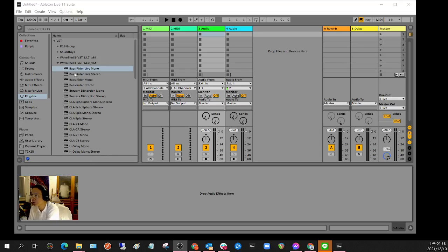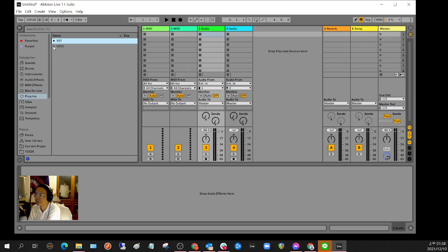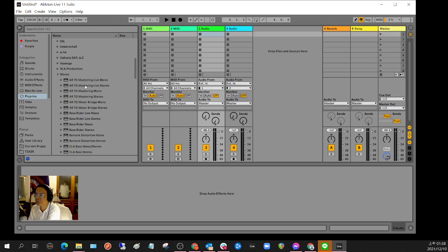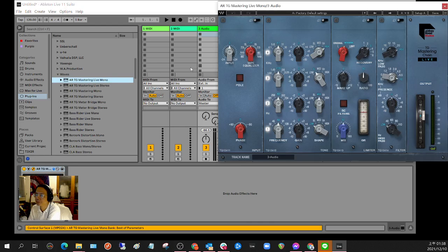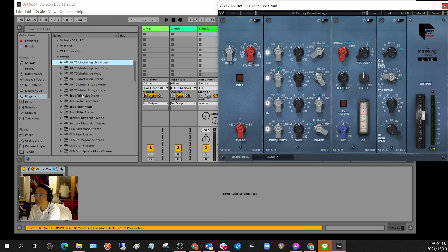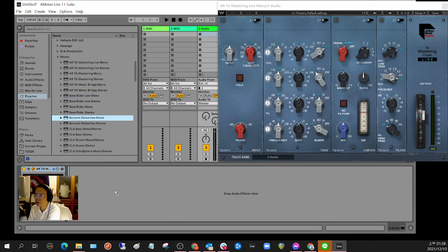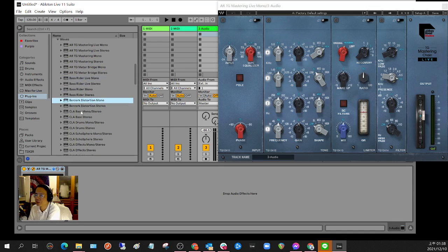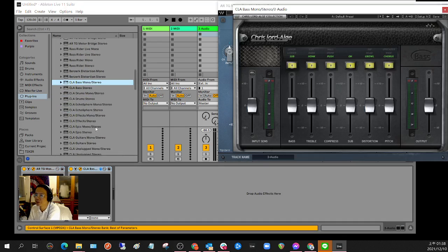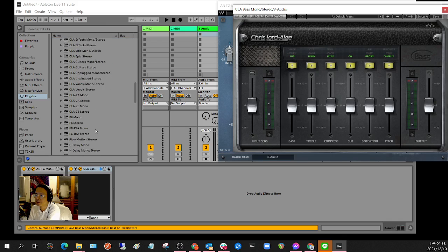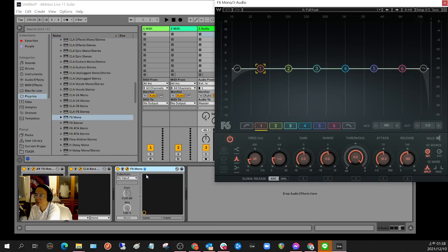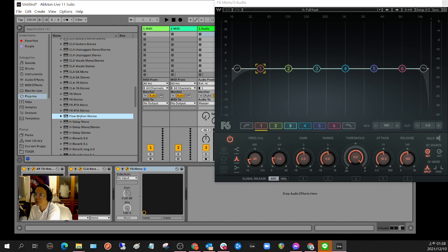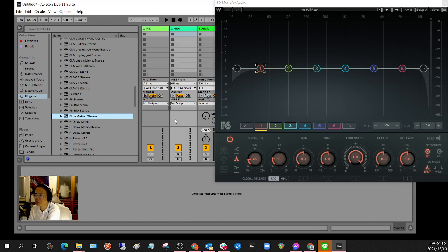Okay, let's have a check. Yep, bass rider nope, berserk no, CLA yes, F6 yes, flow motion - oh it's a VSDI nope.